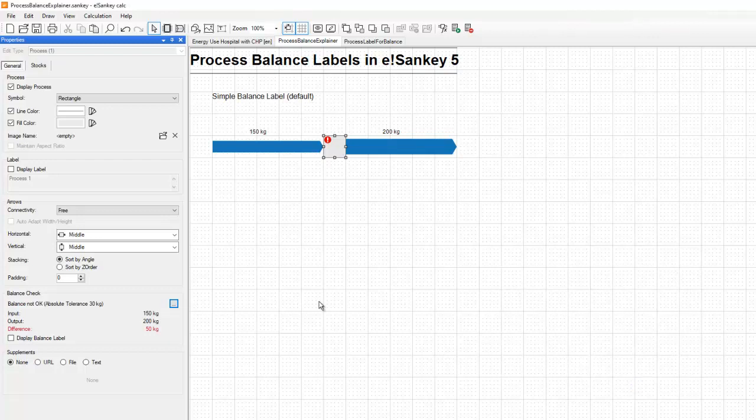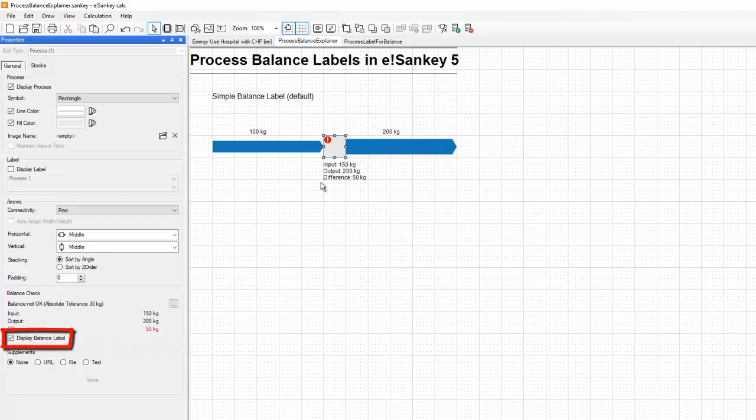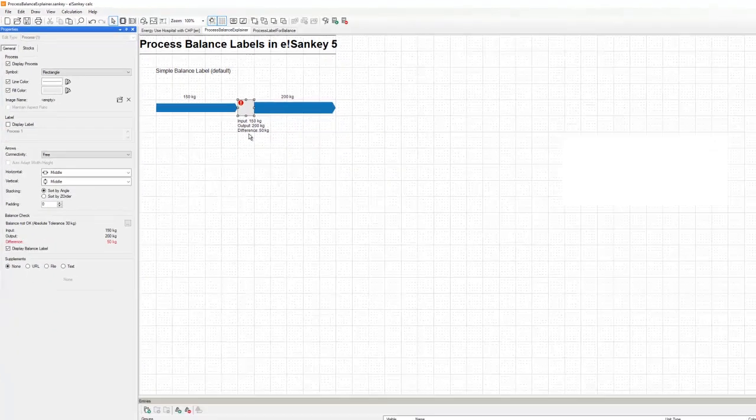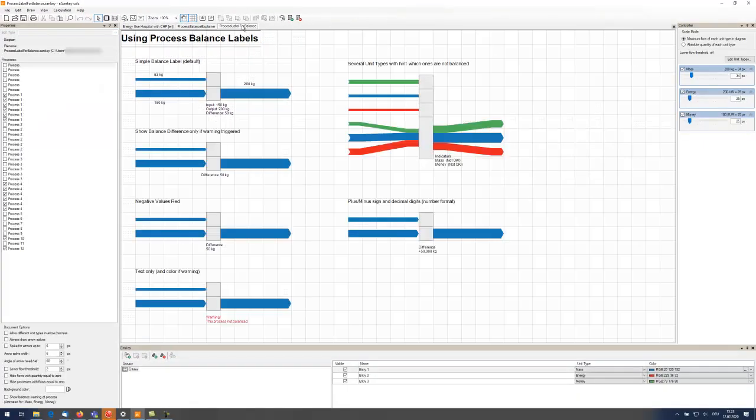Next, we have introduced a balance label. This allows you to bring the balance check shown in the properties next to the process by setting this option, display balance label, and it will transfer the data next to the process and it will appear in the image.